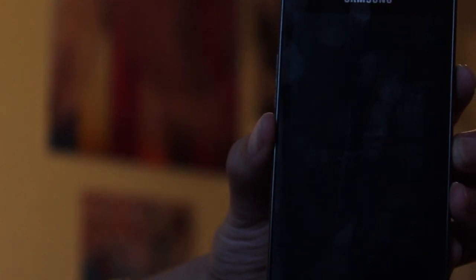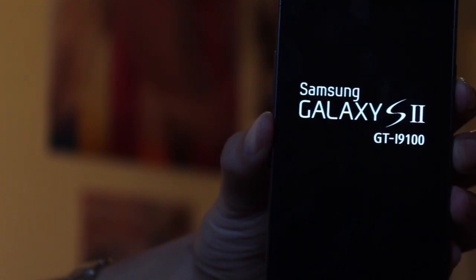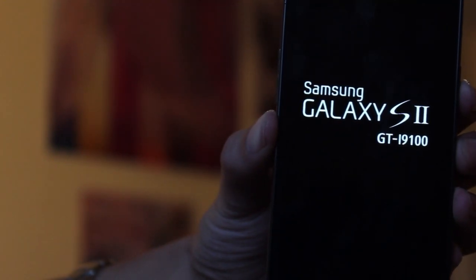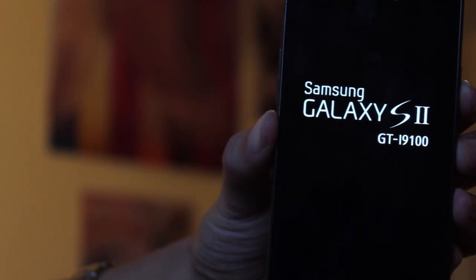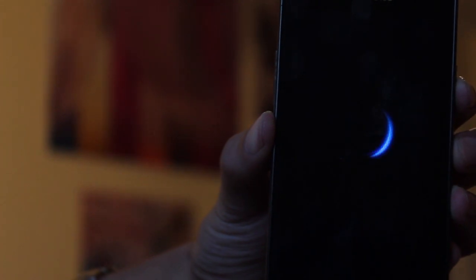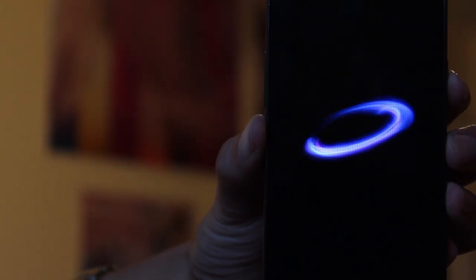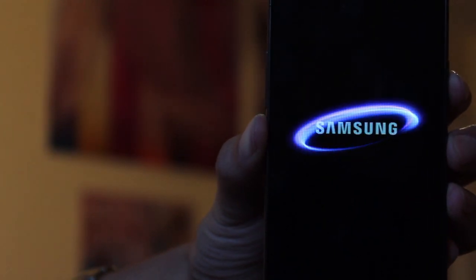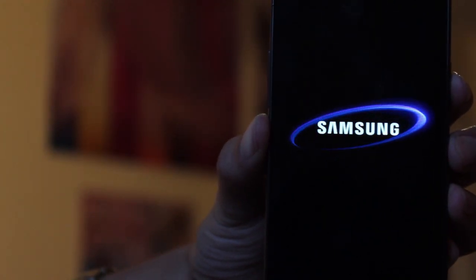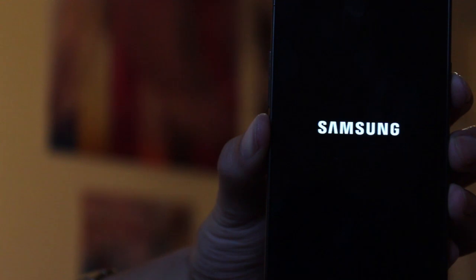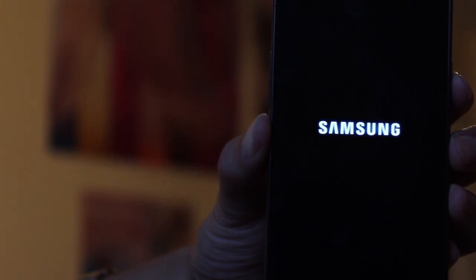So this first boot is going to take quite a long time because the phone is completely fresh exactly how you would have got it from the shop. But just be patient and it will slowly but surely make it into the Samsung stock ROM which you have now restored.